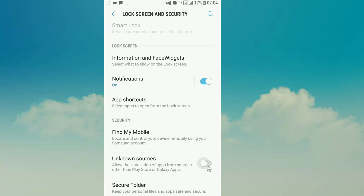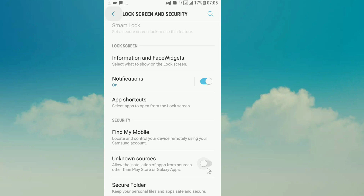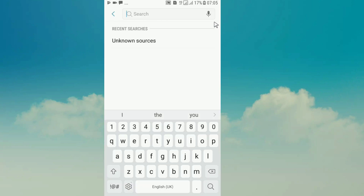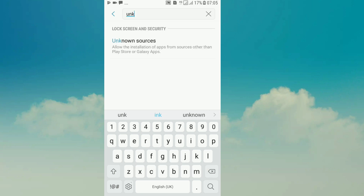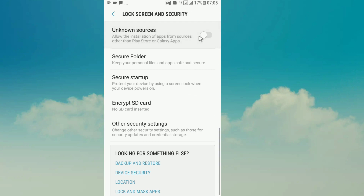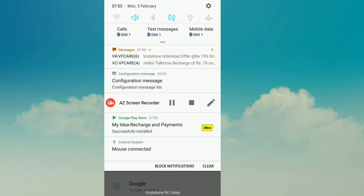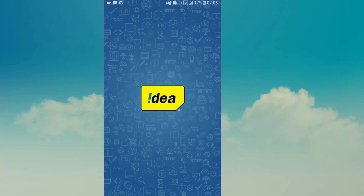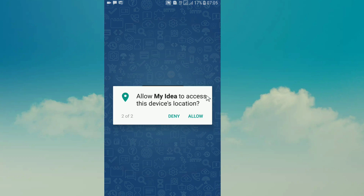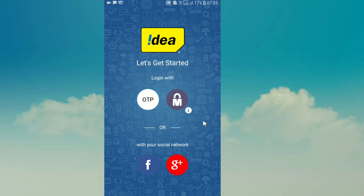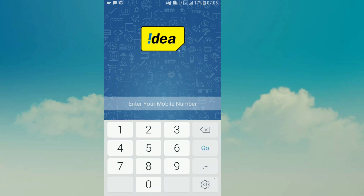We will go to the app and try to download. We type in unknown sources and we will have to add the option. We have to install the Idea app. After installing the Idea app, we will have to add the settings to allow.